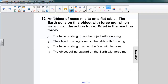Let's test your understanding of Newton's third law. Here's a question: an object of mass m sits on a flat table. The Earth pulls on this object with force mg, which we call the action force. What is the reaction force?